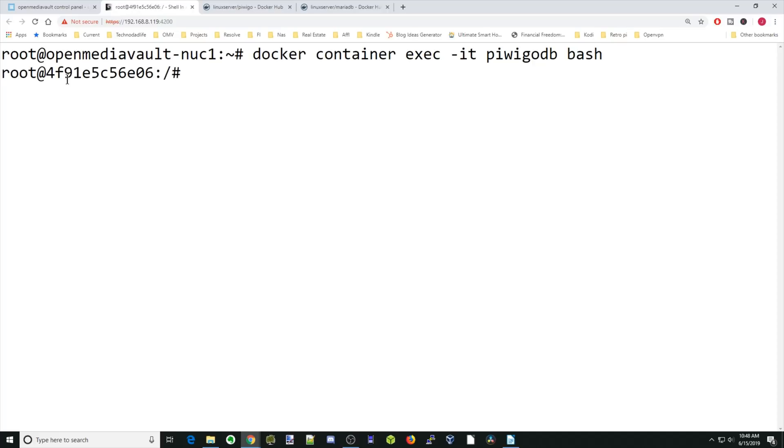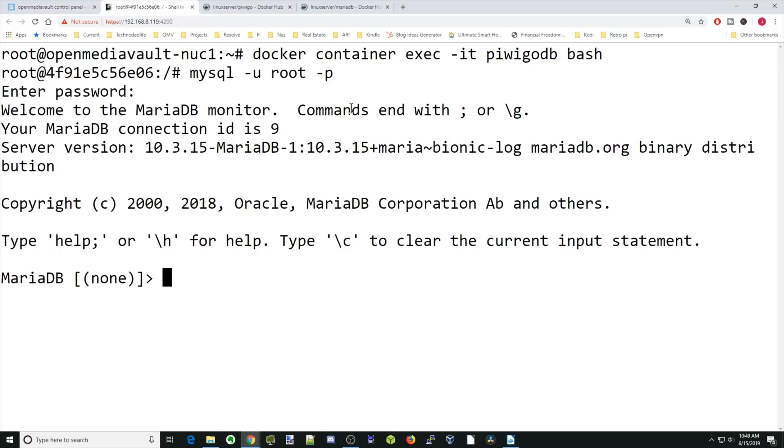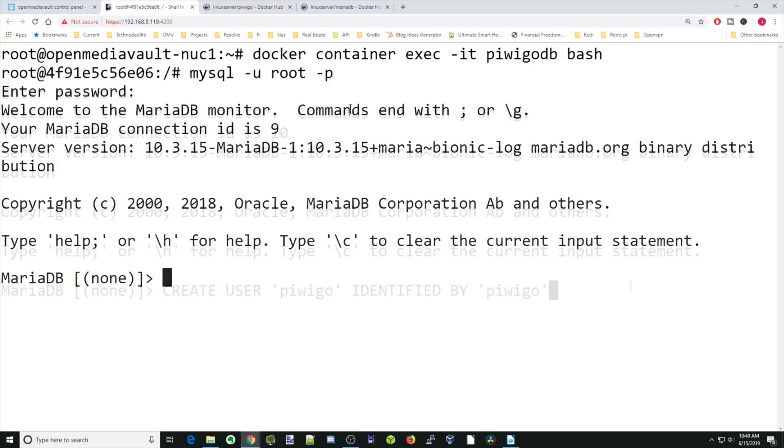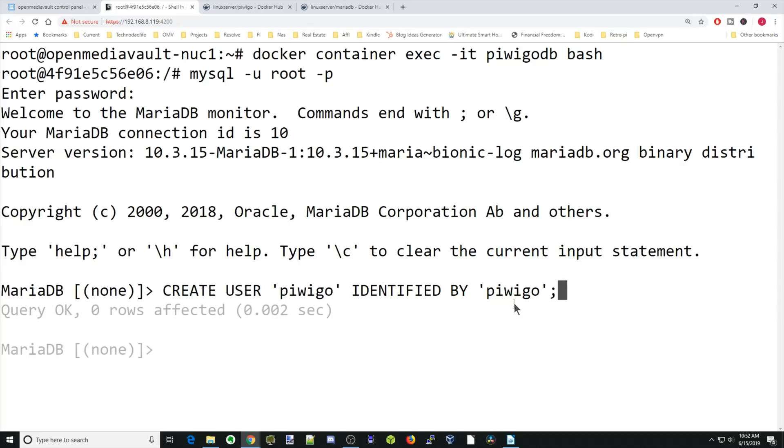Next, we're going to type in mysql space -u space root space -p. That will log us in as root into our Docker container. Our password was PiwiGo. Then hit enter. Now we're in our Maria database container. So next, we're going to type in create user PiwiGo, identified by PiwiGo. We have to make sure we have our quotes in there and a semicolon at the end. The second PiwiGo is the password for the database. Then hit enter. It says query OK, zero rows affected. So that means it ran OK.